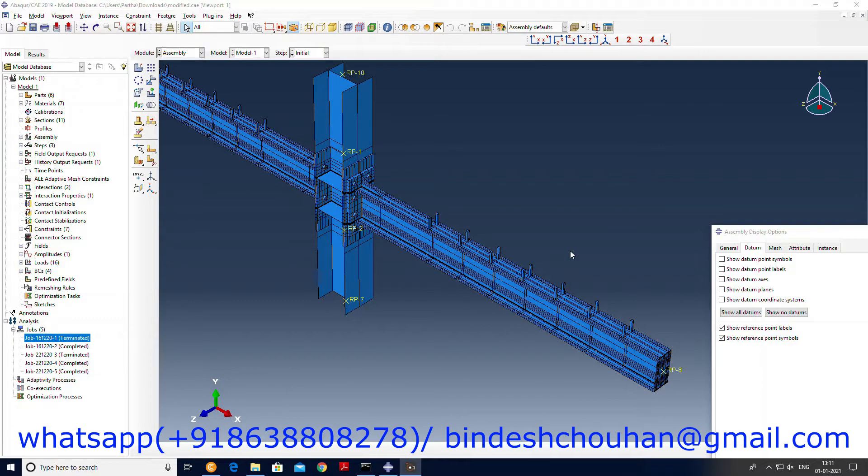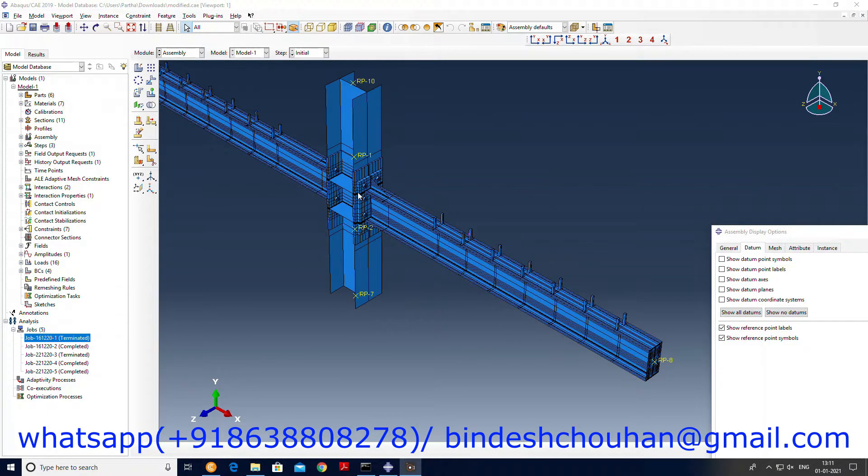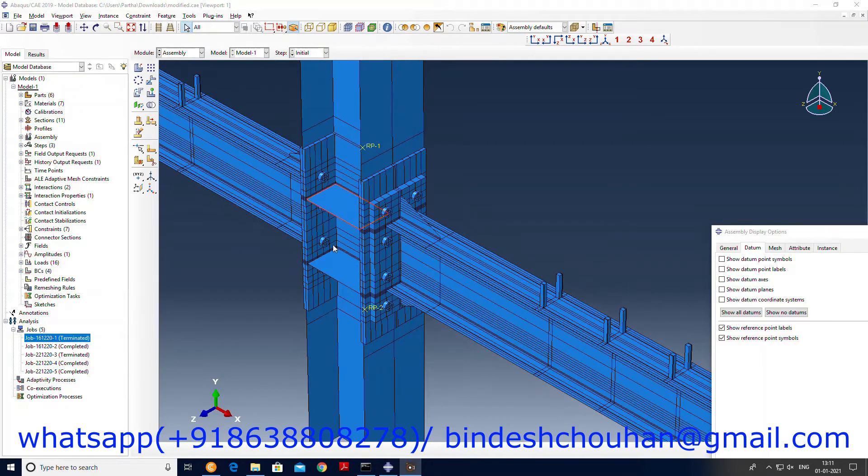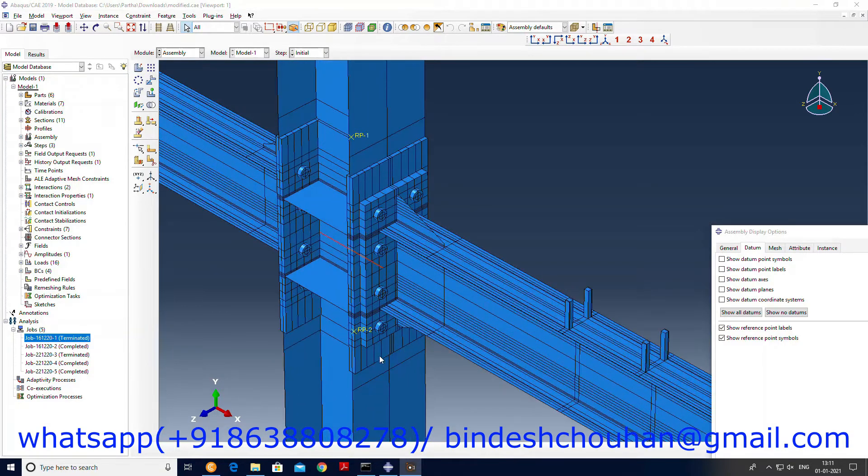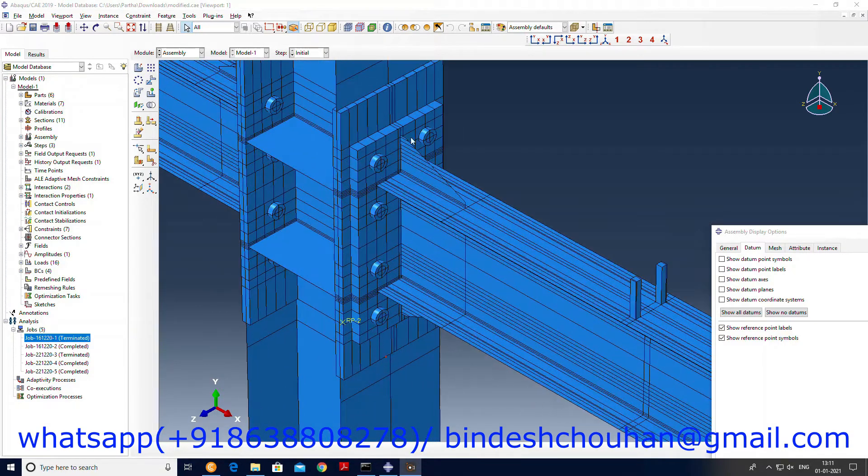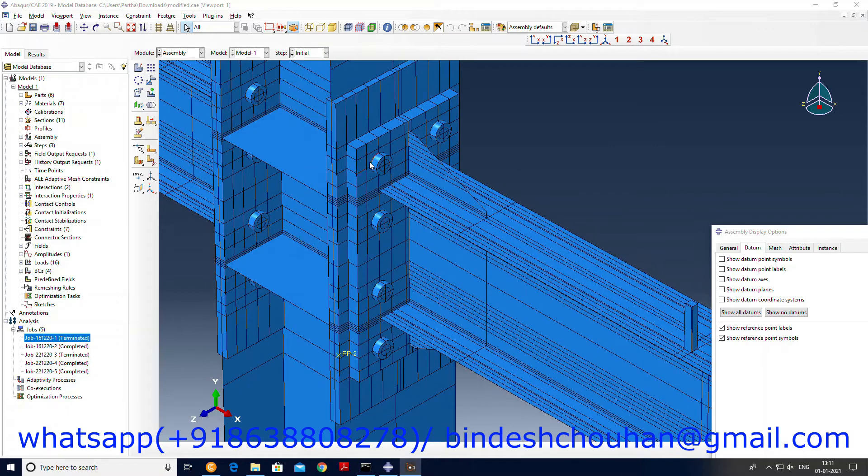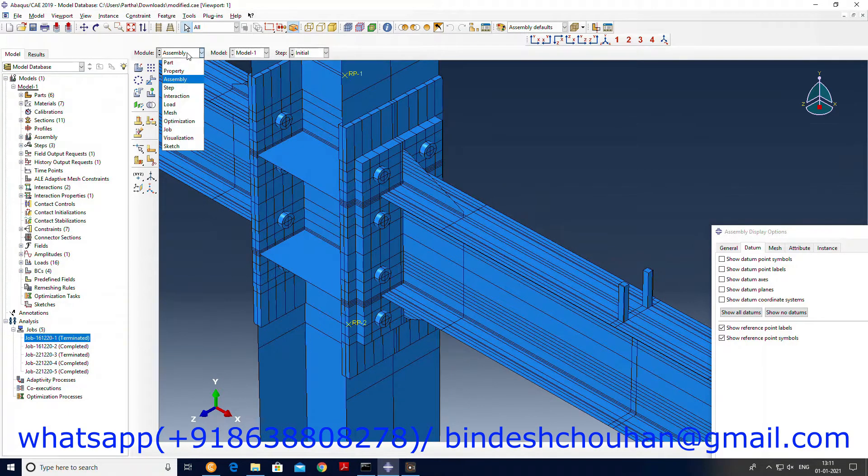Hello guys, thank you for tuning into my channel. Today I will show you the beam column joint, another beam column joint, but this joint is different because it has been connected using bolts. So let me show you the different components one by one.